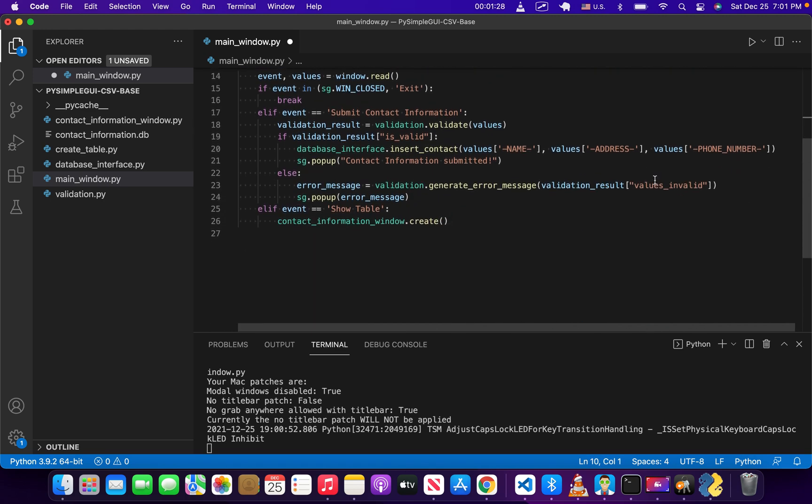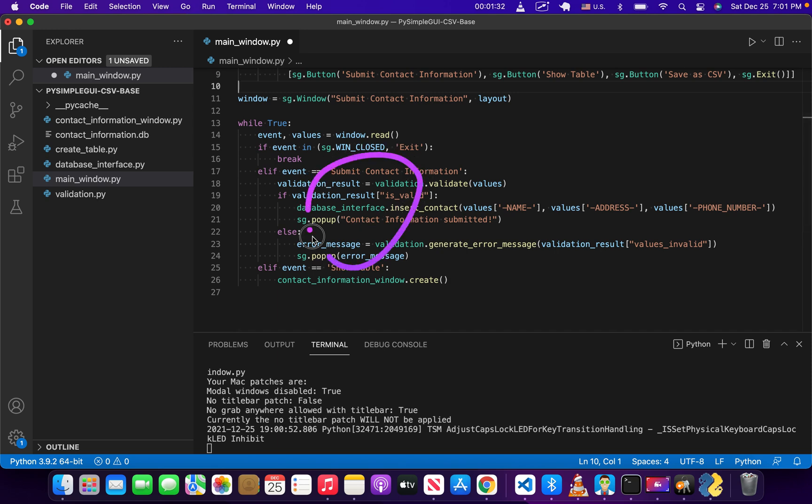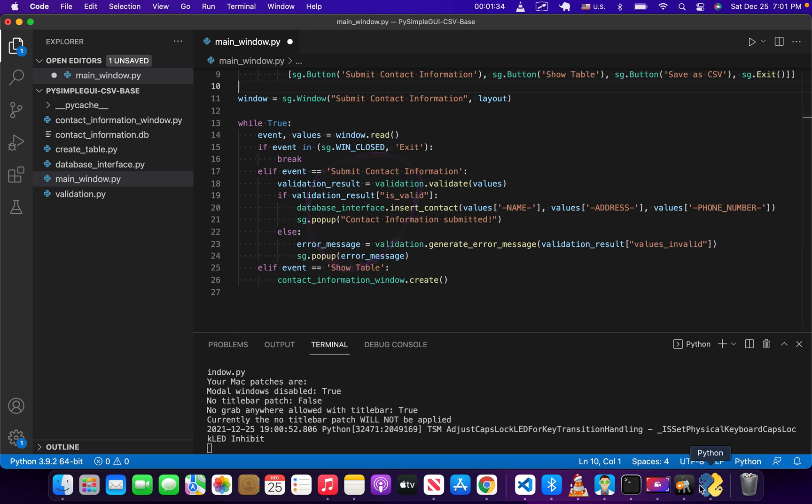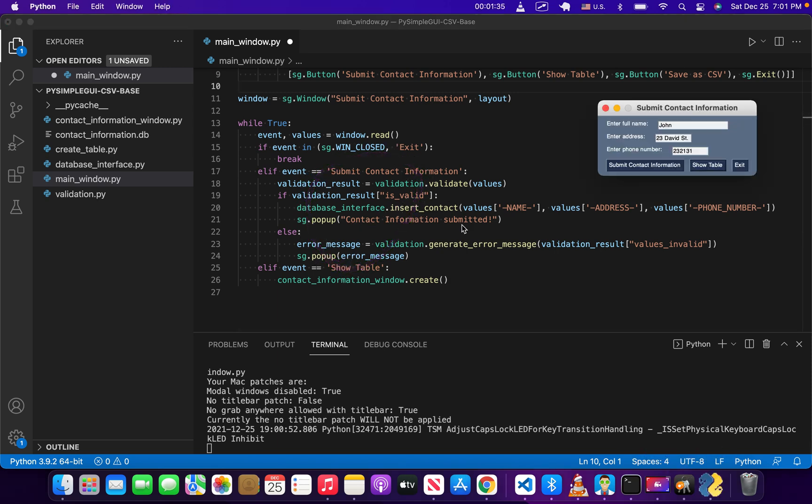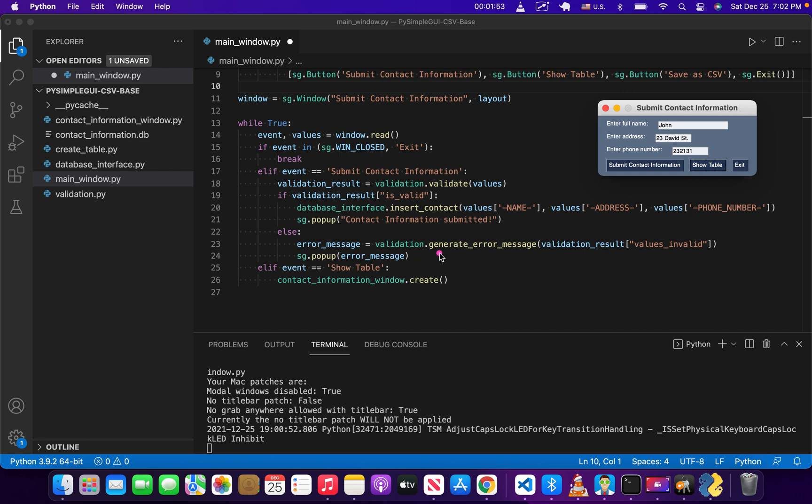Then we're going to want to make some changes right here. If you look back at our application, we have a validation function. If the information that's been entered is valid, then we insert our values into the database and show a pop-up. If not, we give an error message.